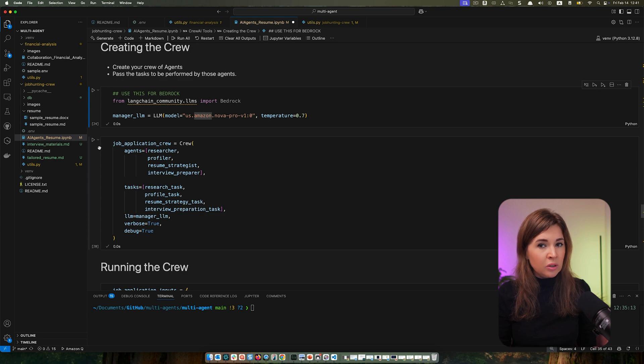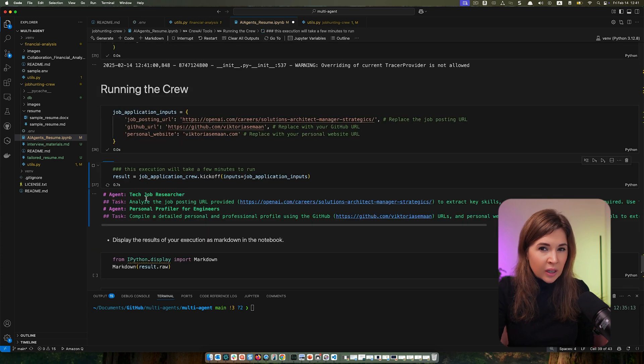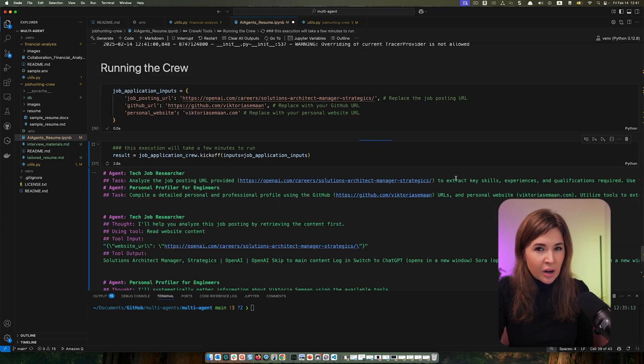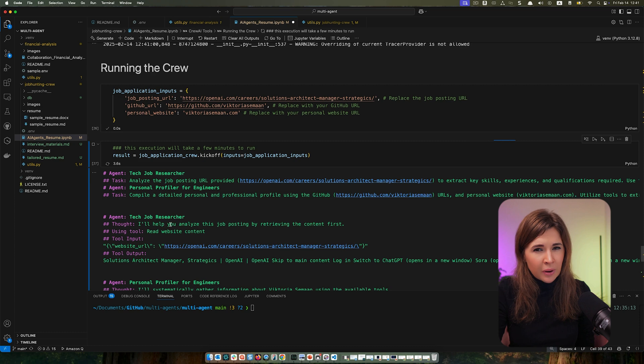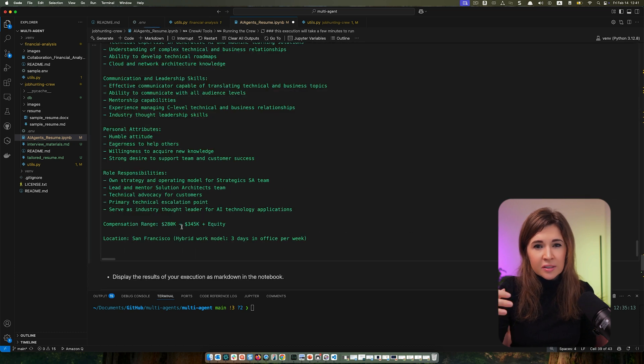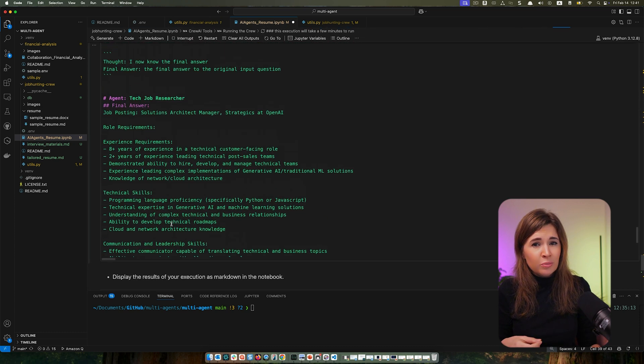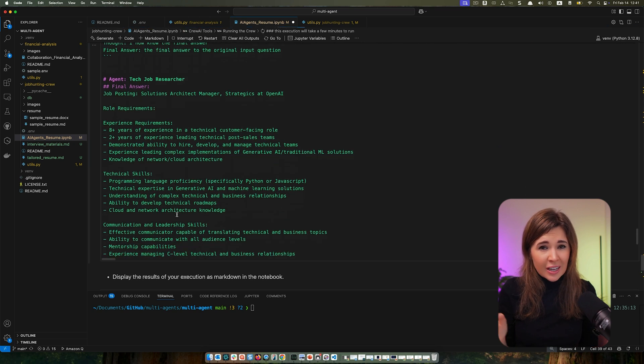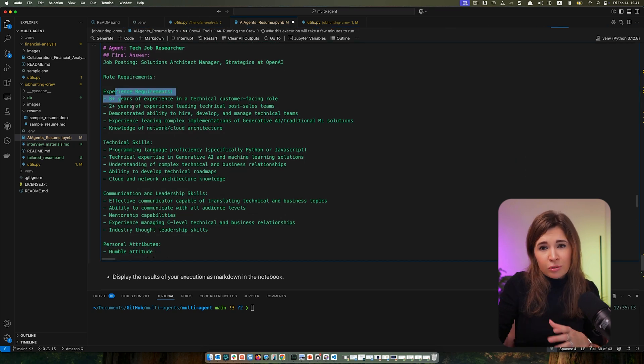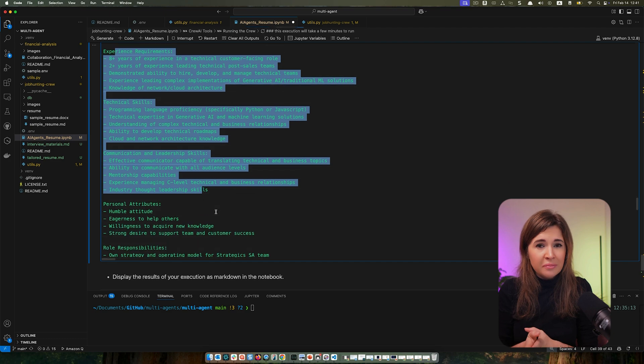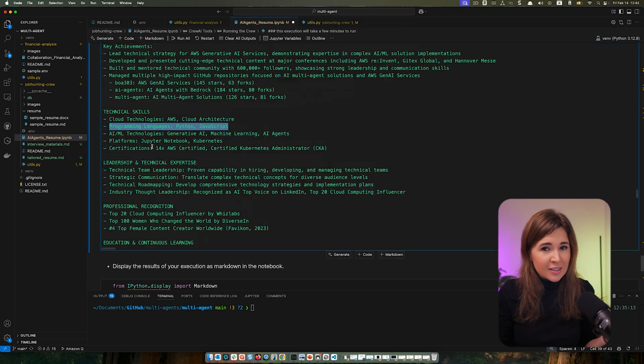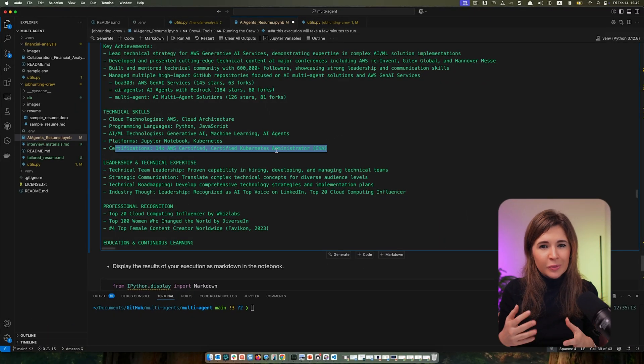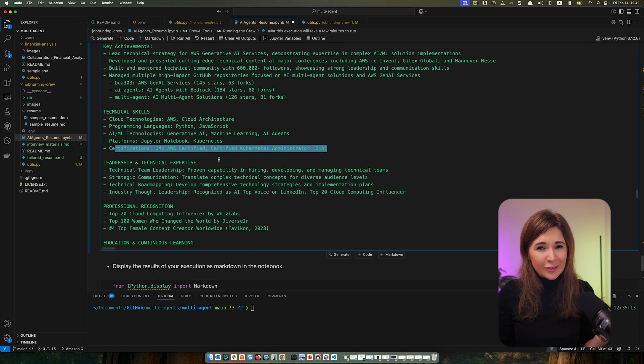This time it's emphasizing my programming skills like Python and JavaScript and highlighting experience building business relationships with C-level executives and leadership skills, which are a lot more relevant for a managerial role. So that kind of makes sense. So let's check out the new resume. Okay, this is interesting. It says I have 14 AWS certifications. I don't even think AWS has 14 certifications.